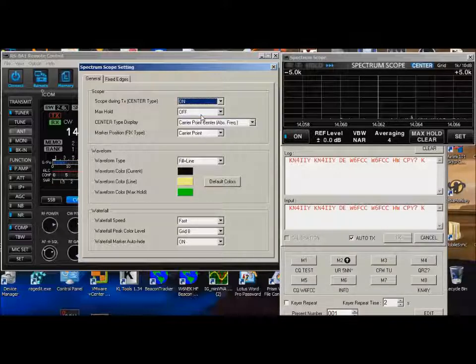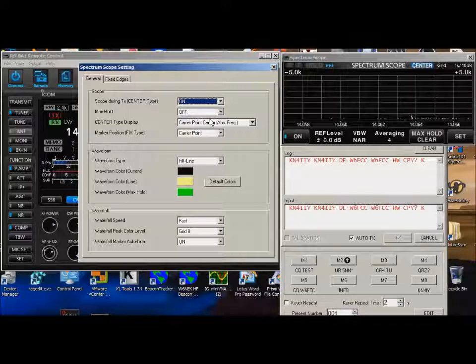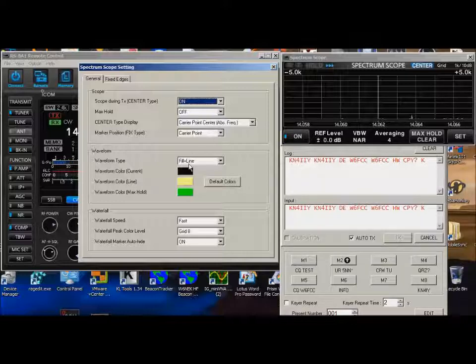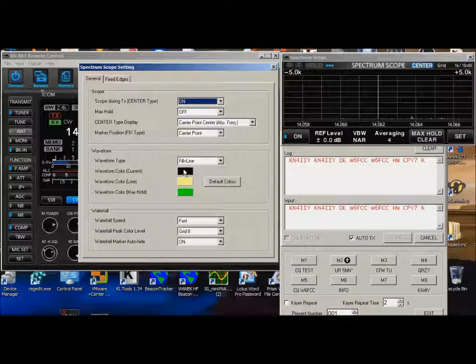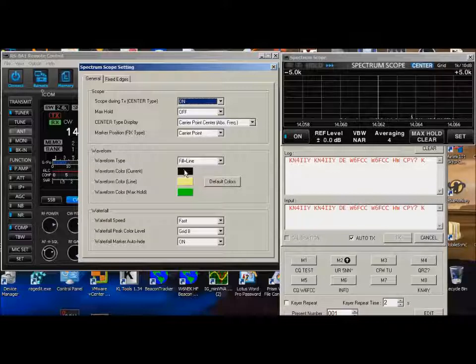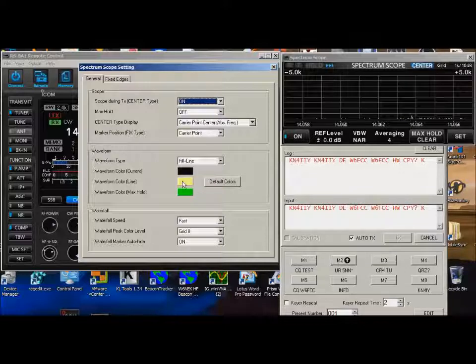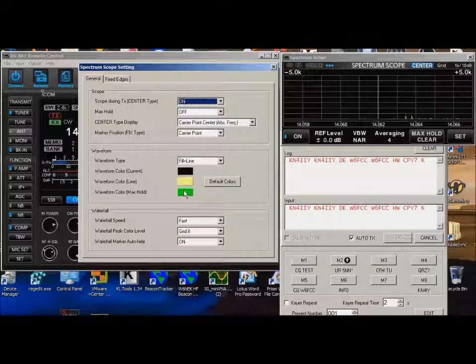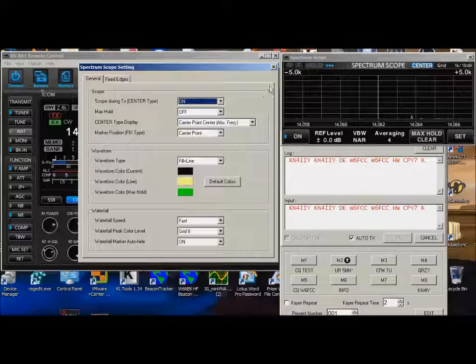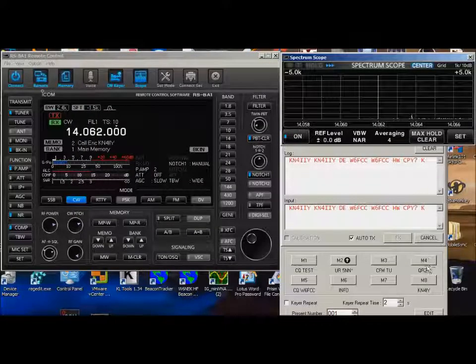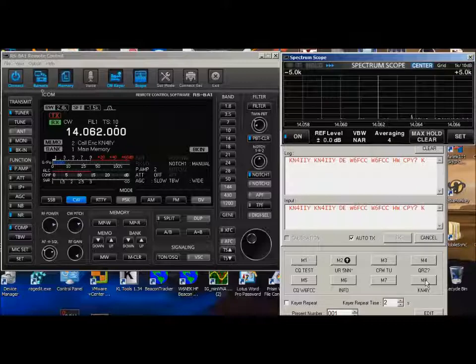The other thing I've done is I've set the center to show the frequency and the absolute frequency. There's the 14062. And I've used fill plus line. I've got a black waveform. I don't care about the waveform. On the line, I want to see the line in yellow. And if I do decide to put the max hold on, that will end up being green. So this is how you preset some of these things.